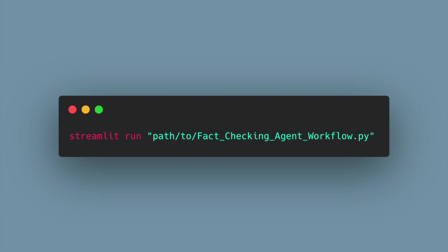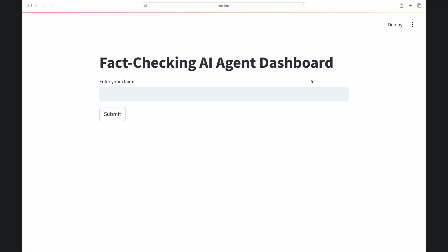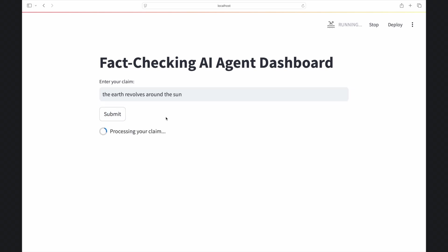Now go to your terminal and write streamlit run followed by the path and name of your Python file. This will initialize Streamlit in your web browser. You can then type a statement or claim into the input box and click submit. This takes about 20 to 30 seconds to run.